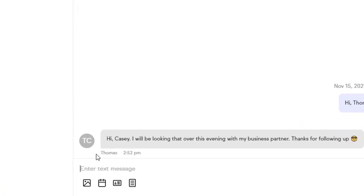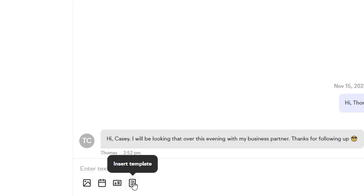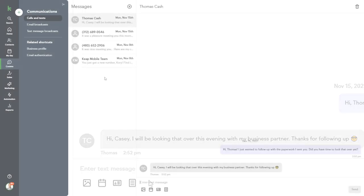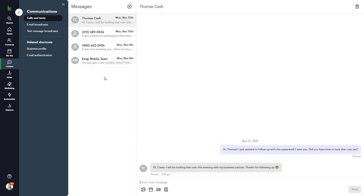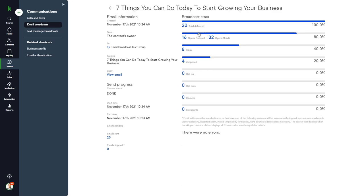You can add images, a booking link, your contact info, or you can select from a pre-made template or create your own custom template. In the Email Broadcast section, you can see a list of broadcasts that you've sent previously, along with statistics about open rates and click rates.